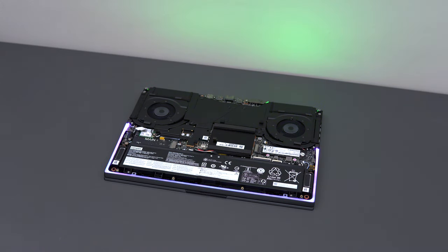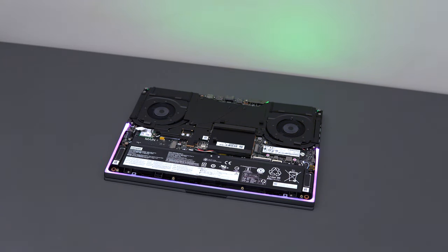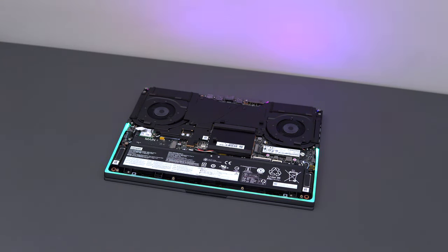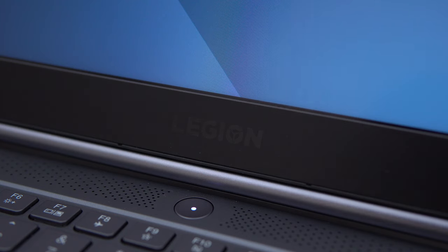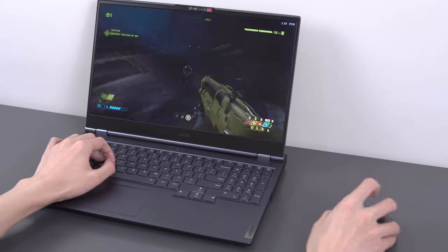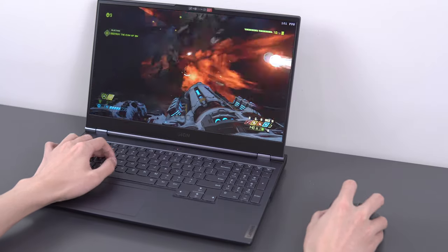So my thought process was this: If the Legion 7i took all the good things about the Y740 and improved upon it, like with the screen, then this would also be an easy recommendation, especially because I wasn't able to find any other laptops with a screen this good. So let's talk about that screen first.